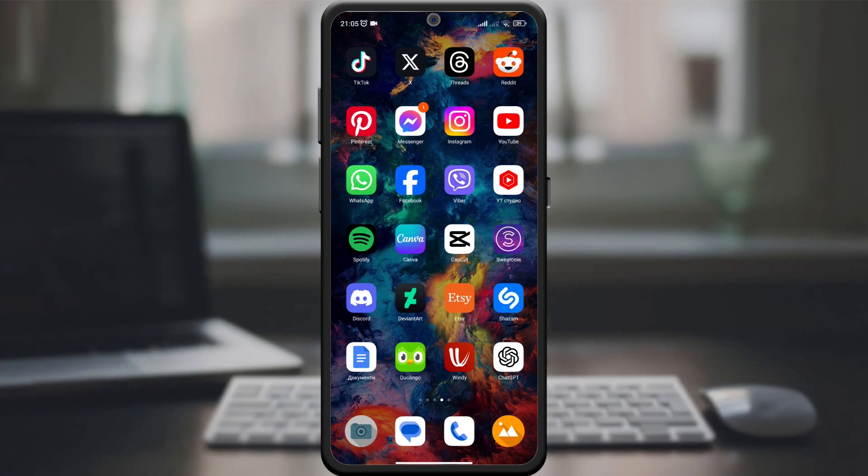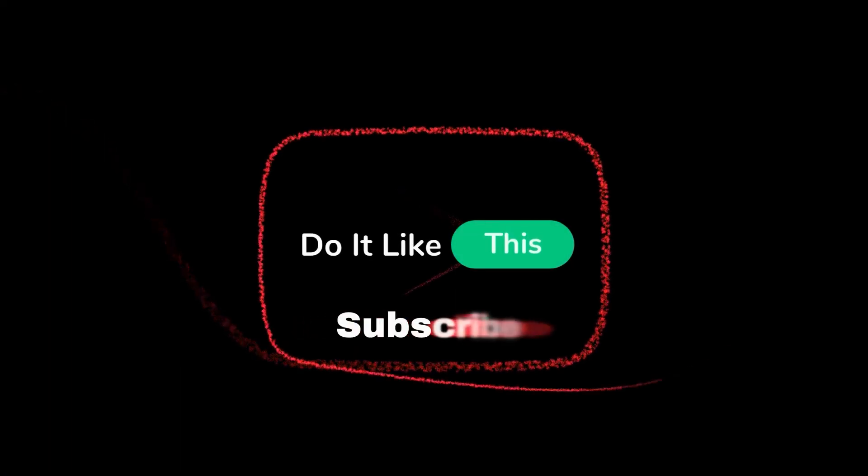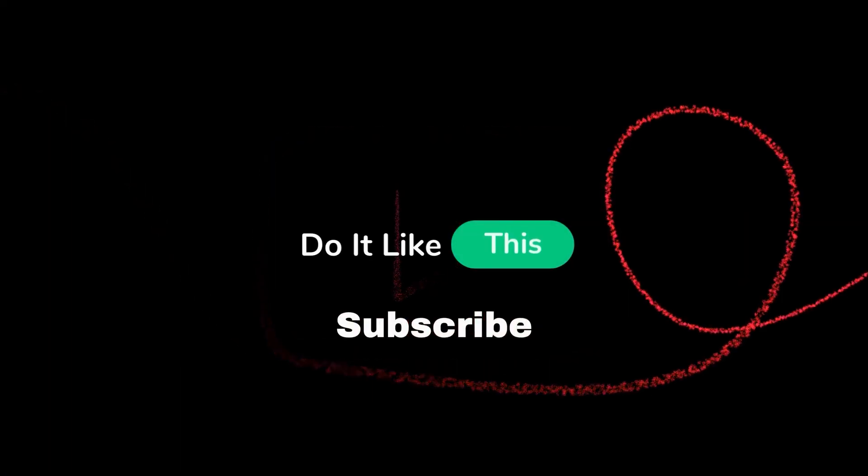Thanks for tuning in. If you haven't subscribed yet, press the subscribe button. Until next time, enjoy your videos in full screen.